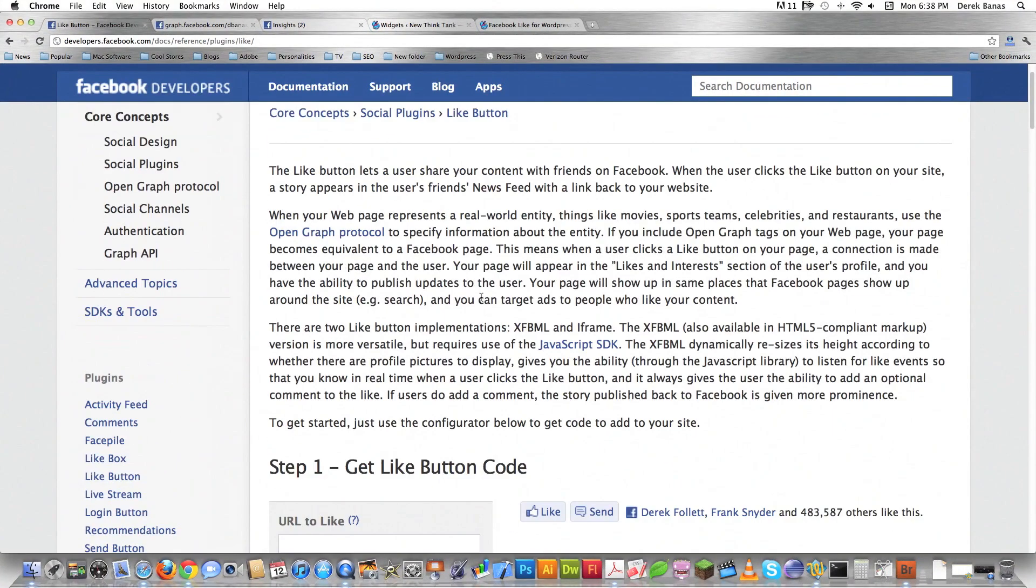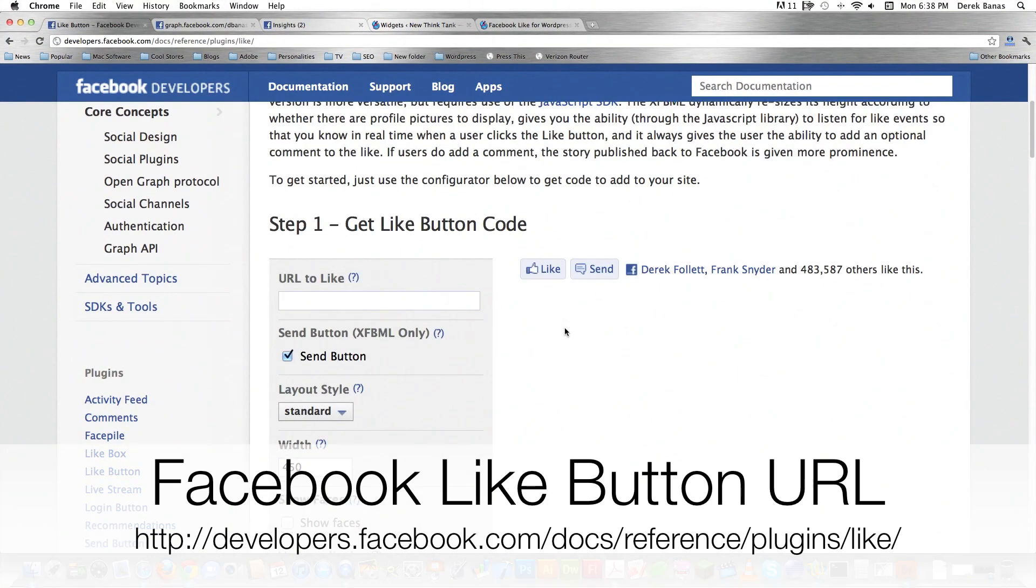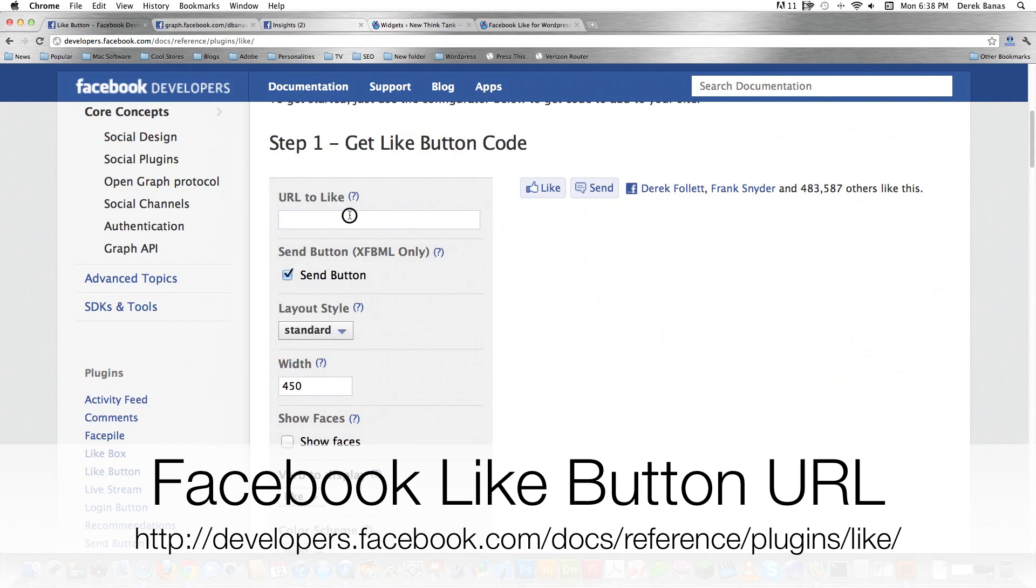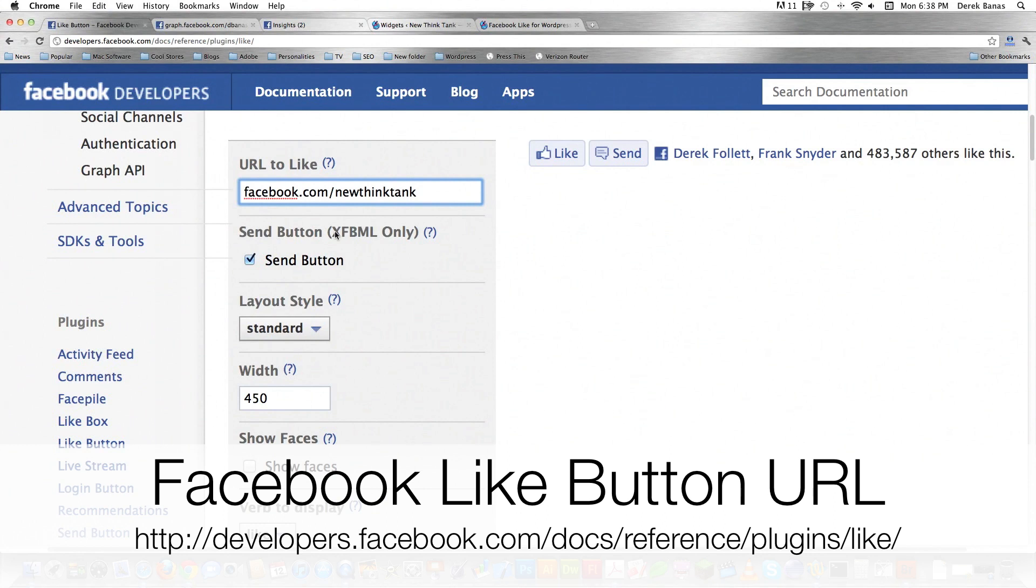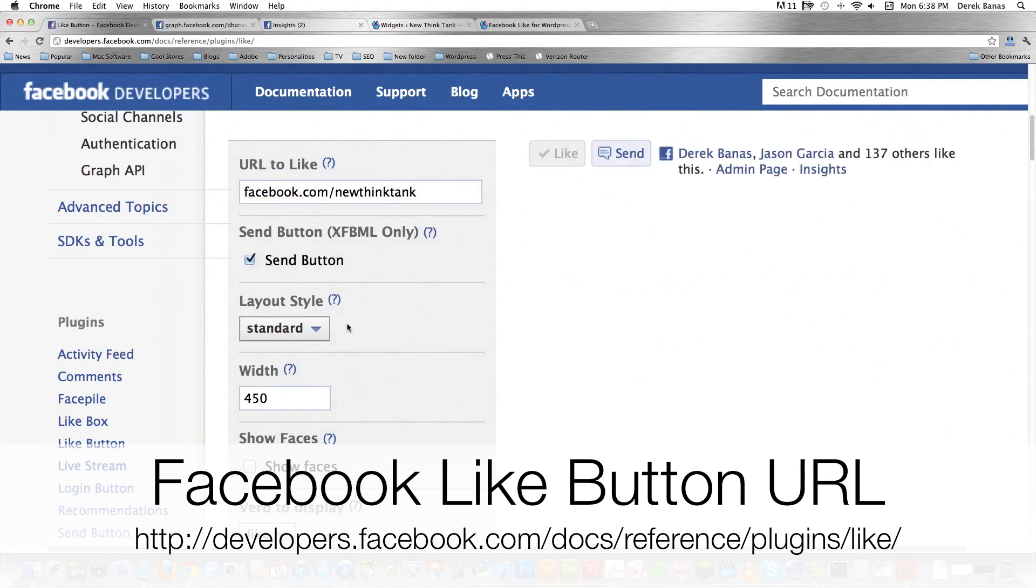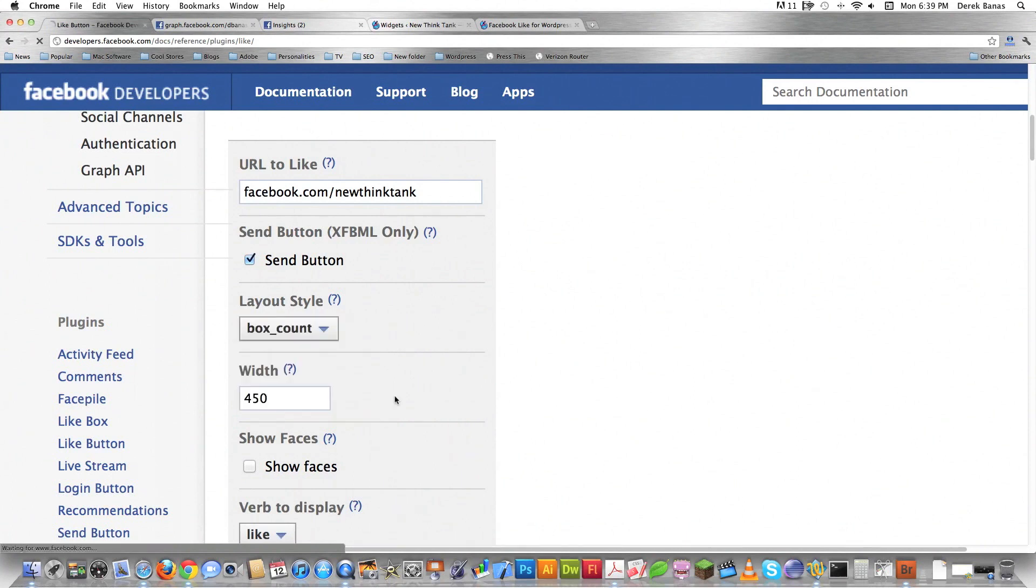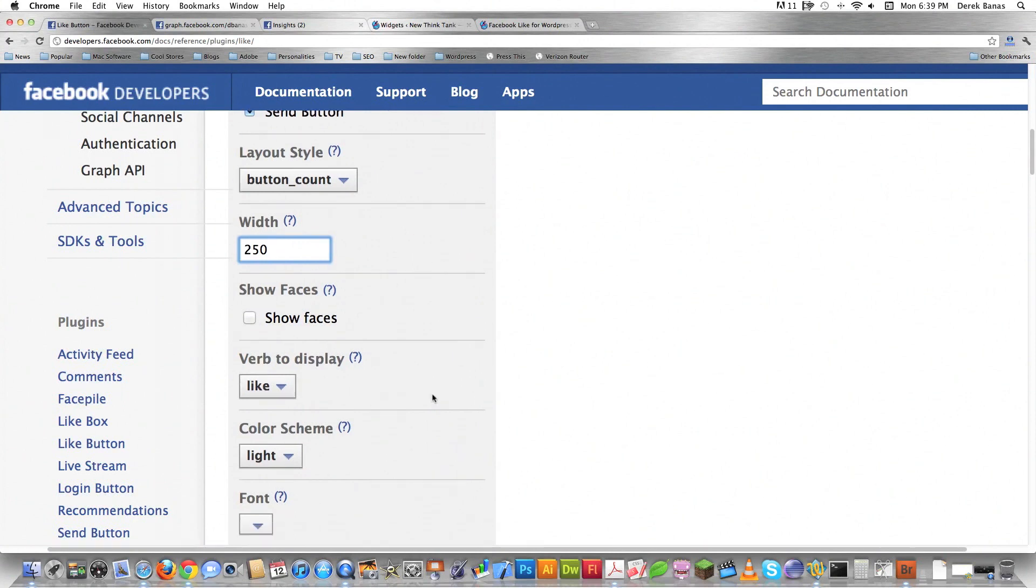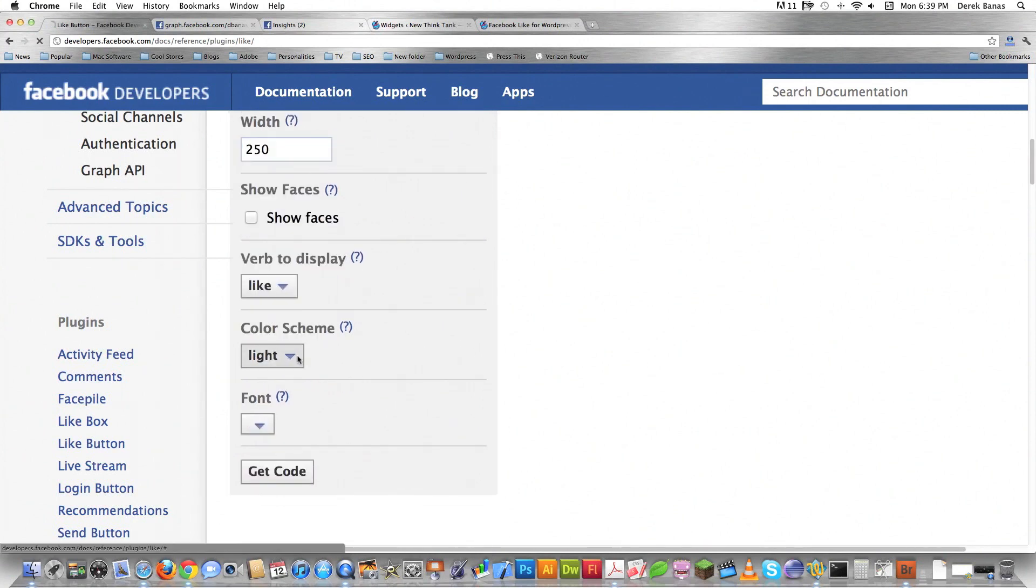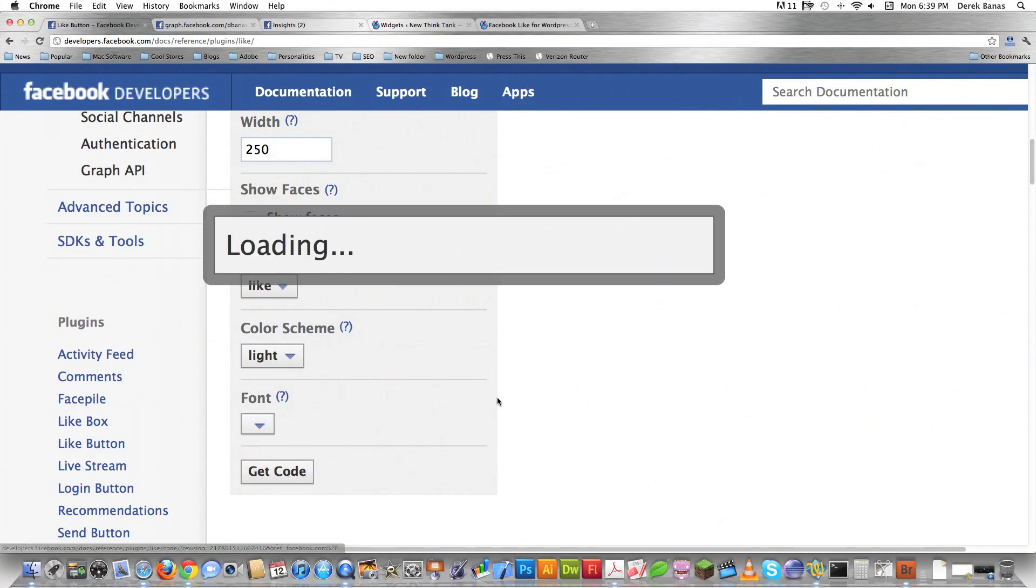The easiest way to add your like button to your WordPress site is just to come in here and enter facebook.com/newthinktank. This is silly easy. Enter in your Facebook page or whatever you want. Then you can choose to have the send button or not, choose your different options, define your overall width, make sure it shows up. You can show the faces instead of just names, change your color schemes and even your font. After you do all that, click on get code.